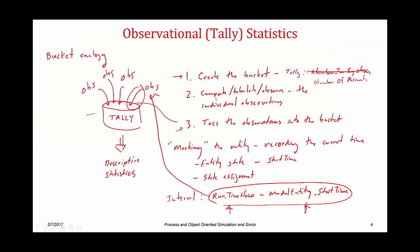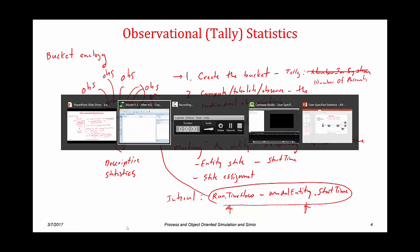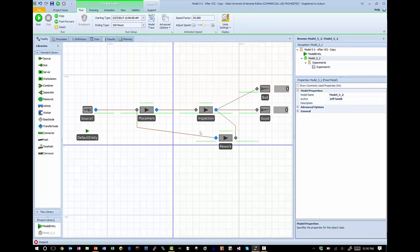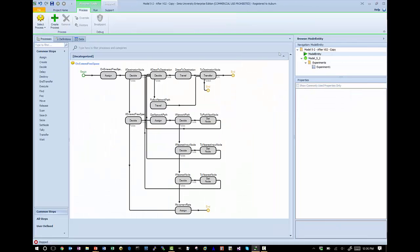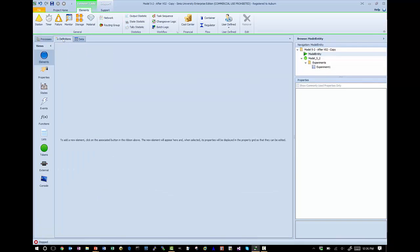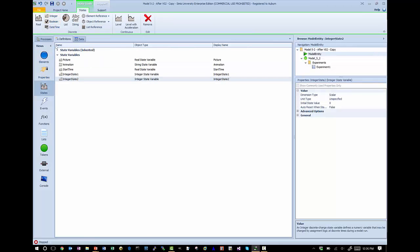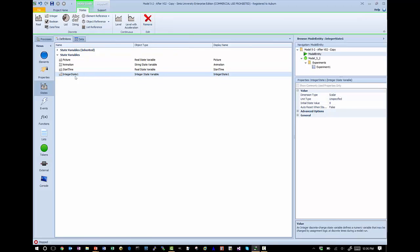We now have our two buckets: TimeInSystem and NumberOfPlacements. The second step is to compute or tabulate the individual observations. What we're trying to observe is the number of times a board goes through placement, so we need to create a counter associated with each entity. I'm going to go to my model entity and create that counter as an entity state — this time an integer statistic — and call it 'numPlace,' with an initial value of zero.